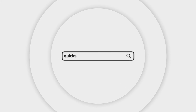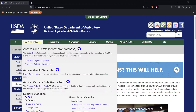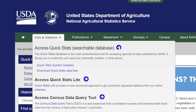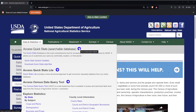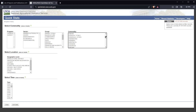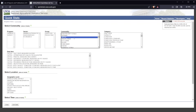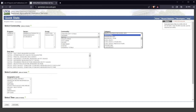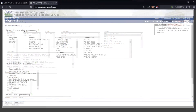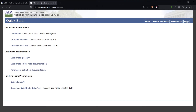AgCensus data are also available in the online QuickStats database by visiting quickstats.nass.usda.gov, or you can access it under the Data and Statistics tab at the top of the website. QuickStats allows you to create your own query and download the information you need. For tutorials on using QuickStats, click on the Help button in the upper right.